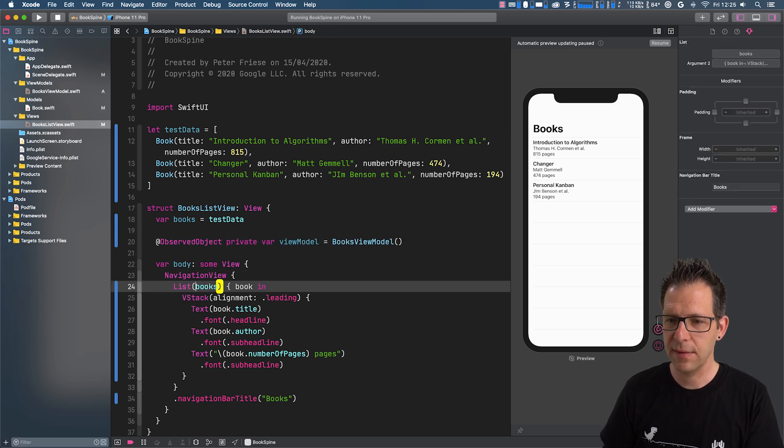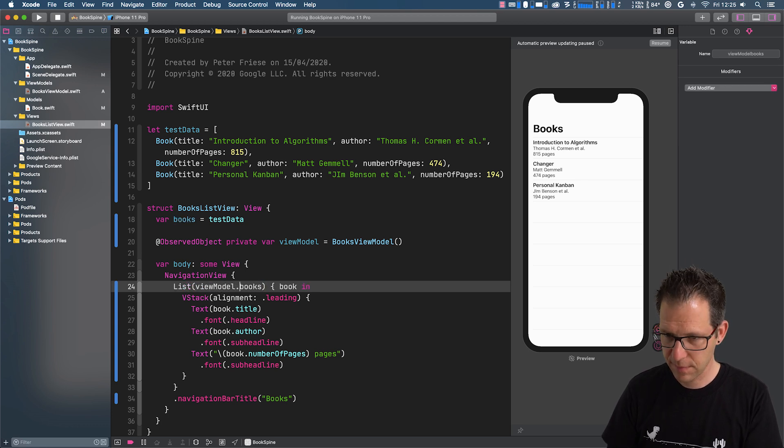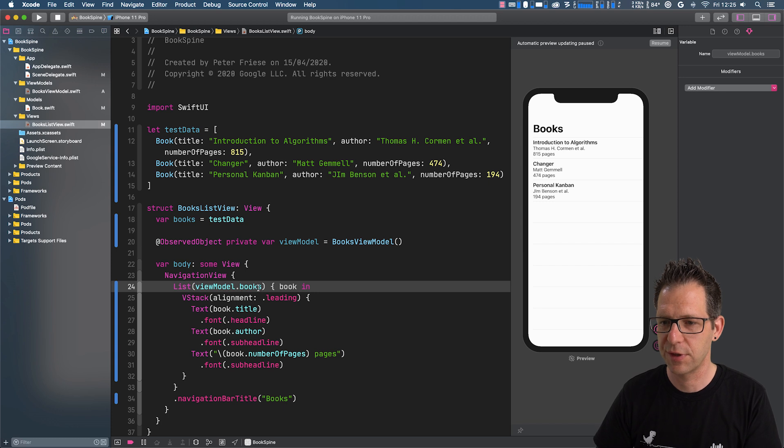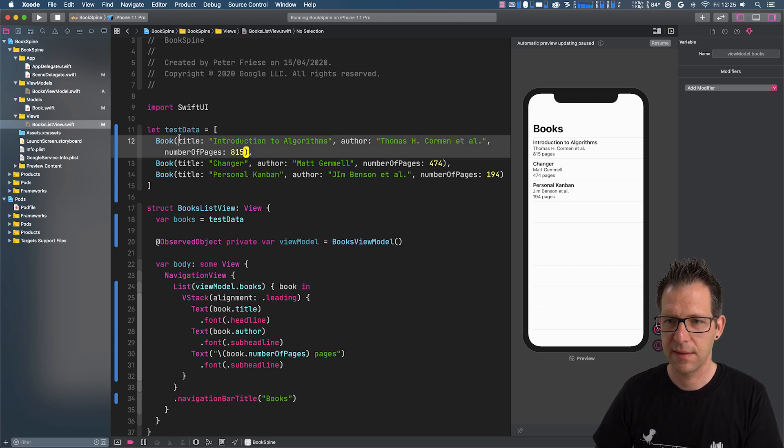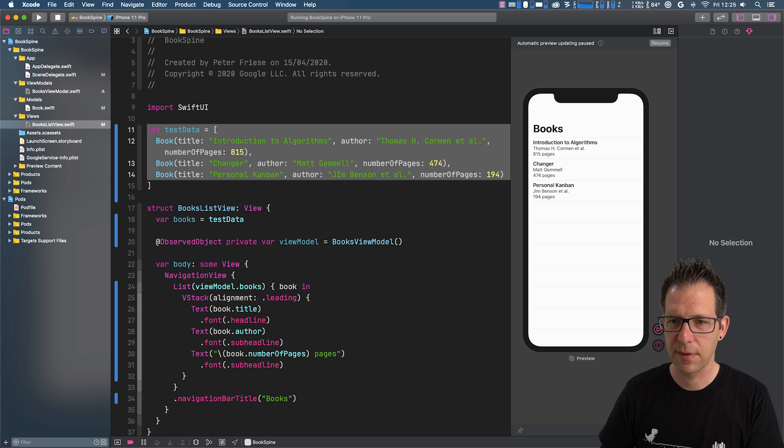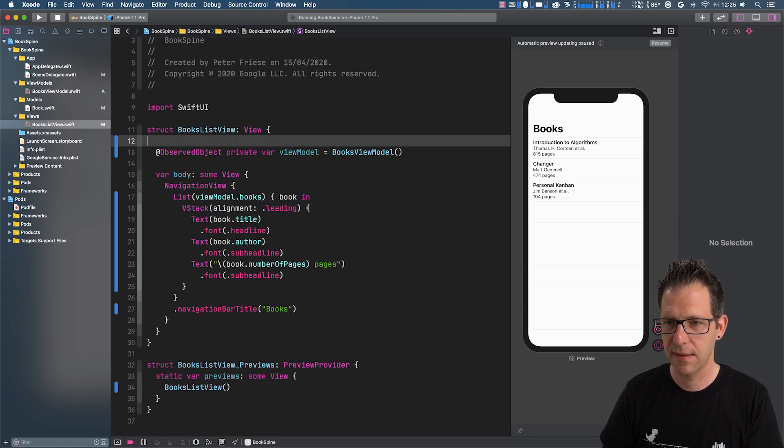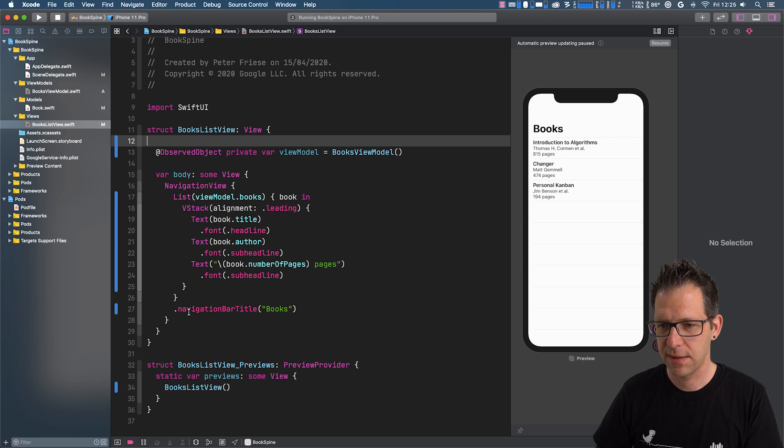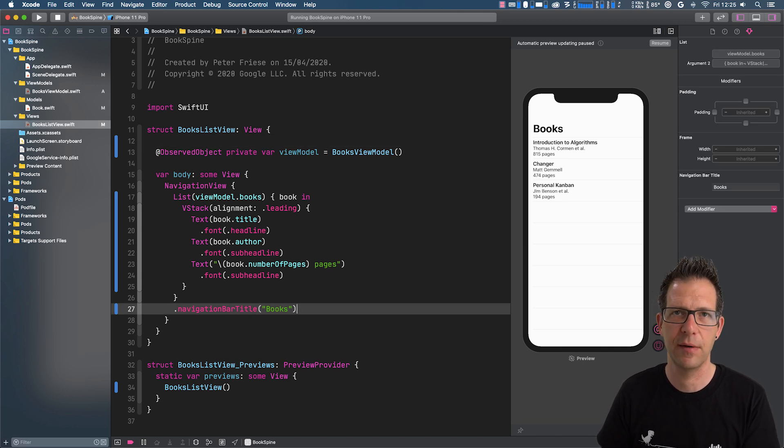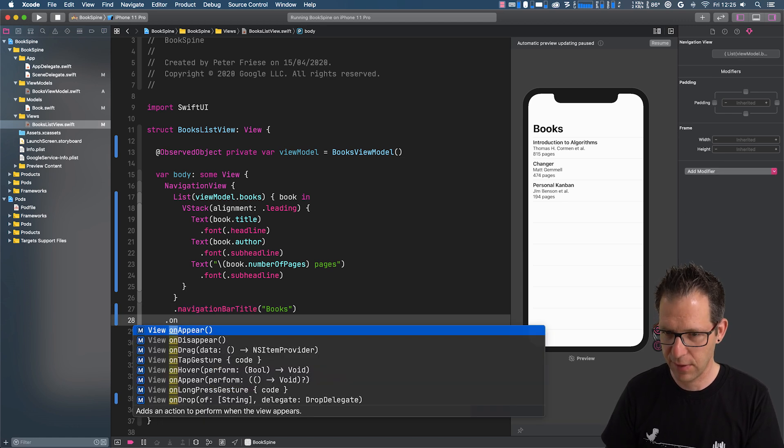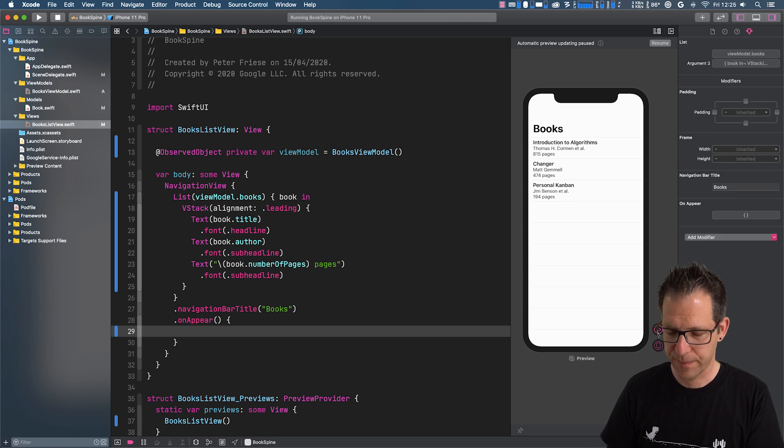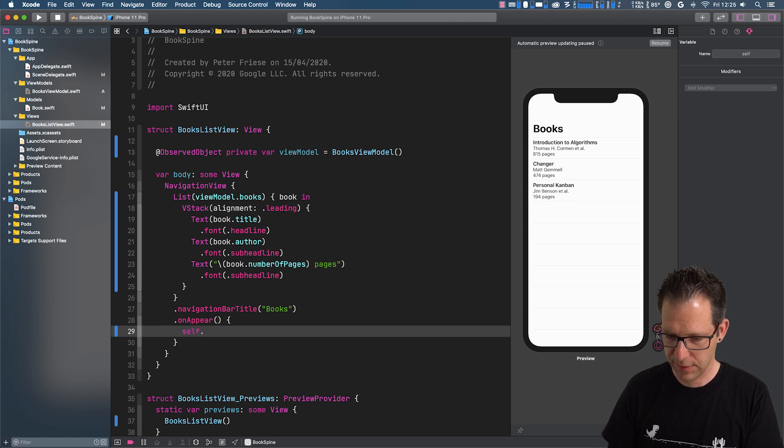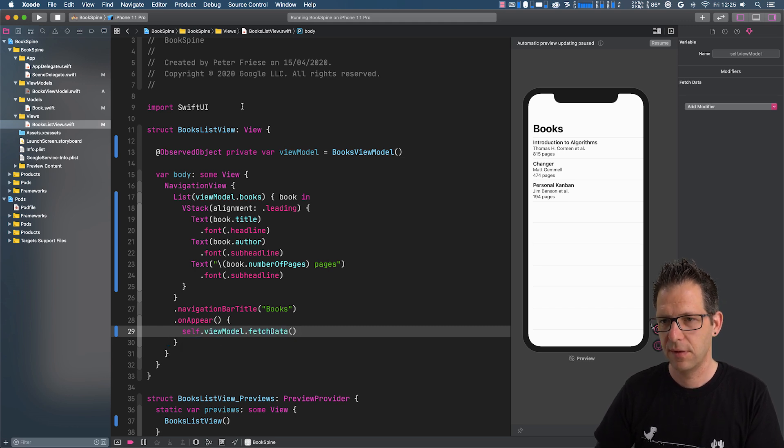And then we can use this down here in our list view. And because we've got a property called books on our view model, this works transparently. We can now get rid of our static array. And we finally need to make sure that our fetch data method is called. A good way to do that is here in the on appear callback. And what we want to do is call self.viewModel.fetchData.